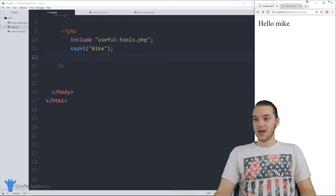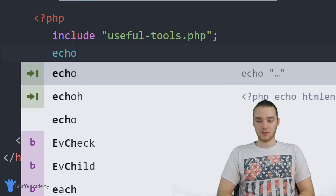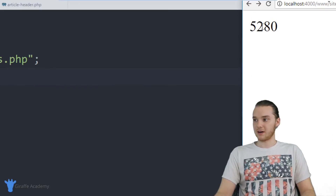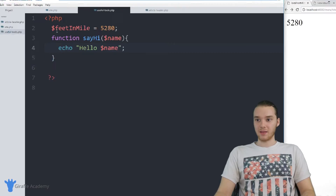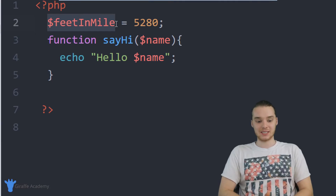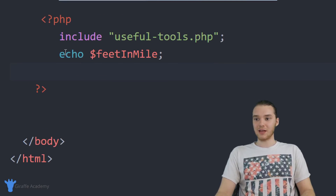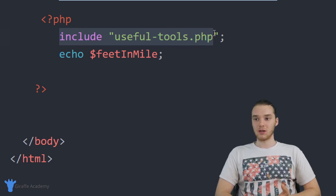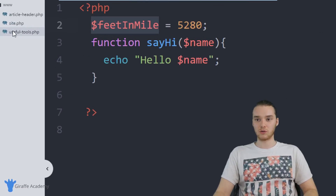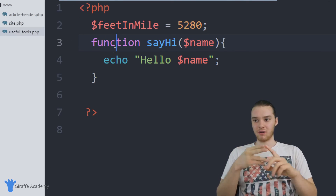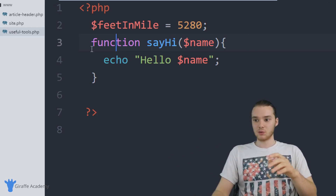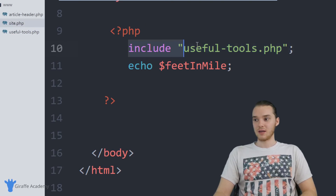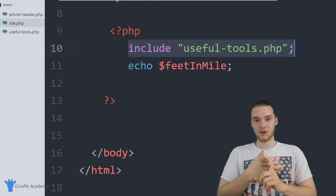When I refresh the page, it says Hello Mike. I could also use that variable, so I could print out feet_in_miles, and this is going to print out 5,280. Even though I didn't write this function or create this variable inside site.php, I was still able to use that function and that variable because I included the PHP file. A lot of times what people will do is create a file just like useful_tools with a bunch of functions, variables, and PHP code. Then when they want to use all that functionality, they just include the file.